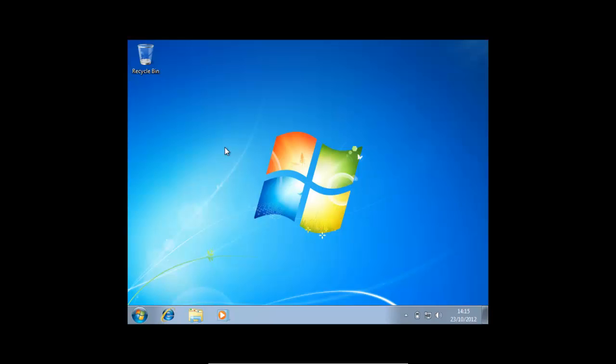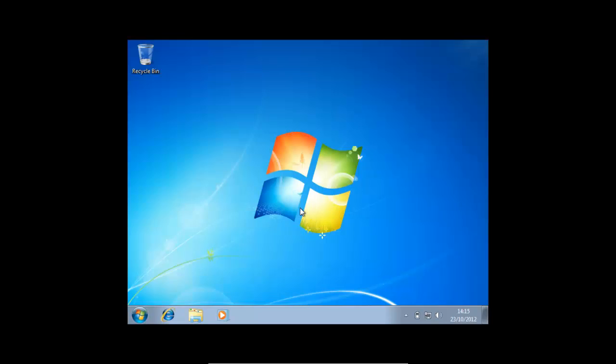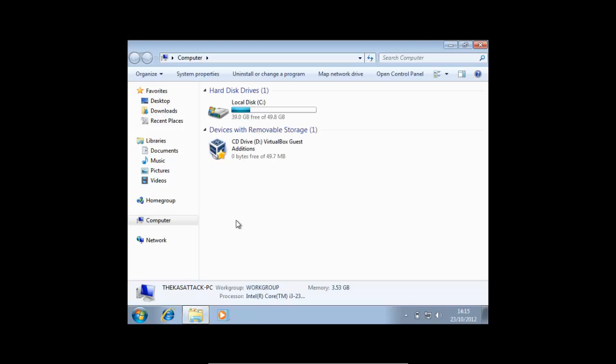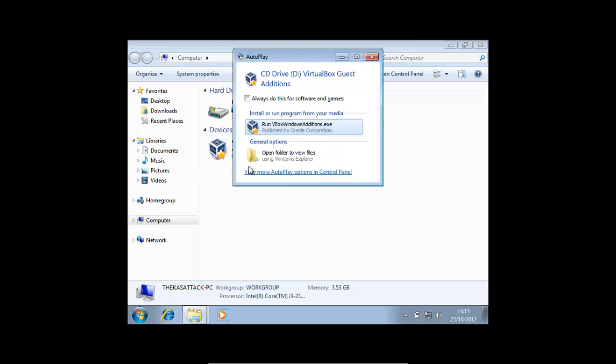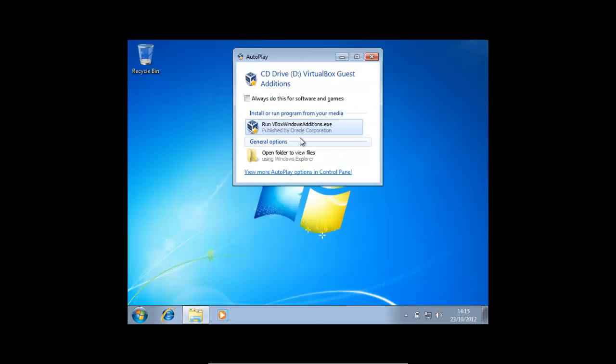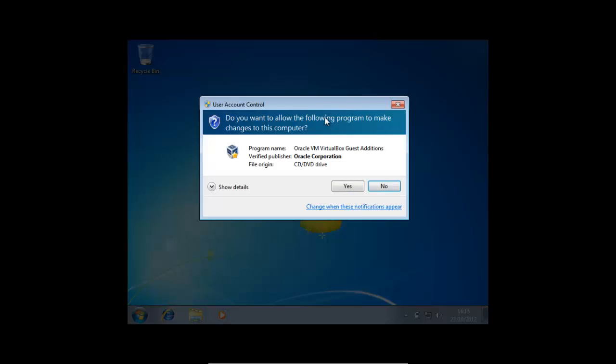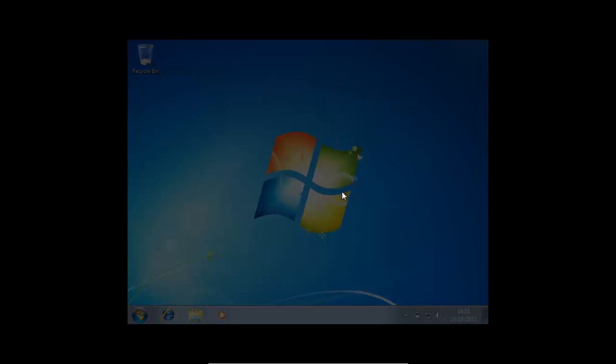Now we've pressed Install Guest Additions. Hopefully in just a minute we'll get a pop-up or it will appear in Computer. As you can see here we've got VirtualBox Guest Editions and here it is up here. Press Run VirtualBox Windows Guest Editions and if you've got a pop-up just press Yes.